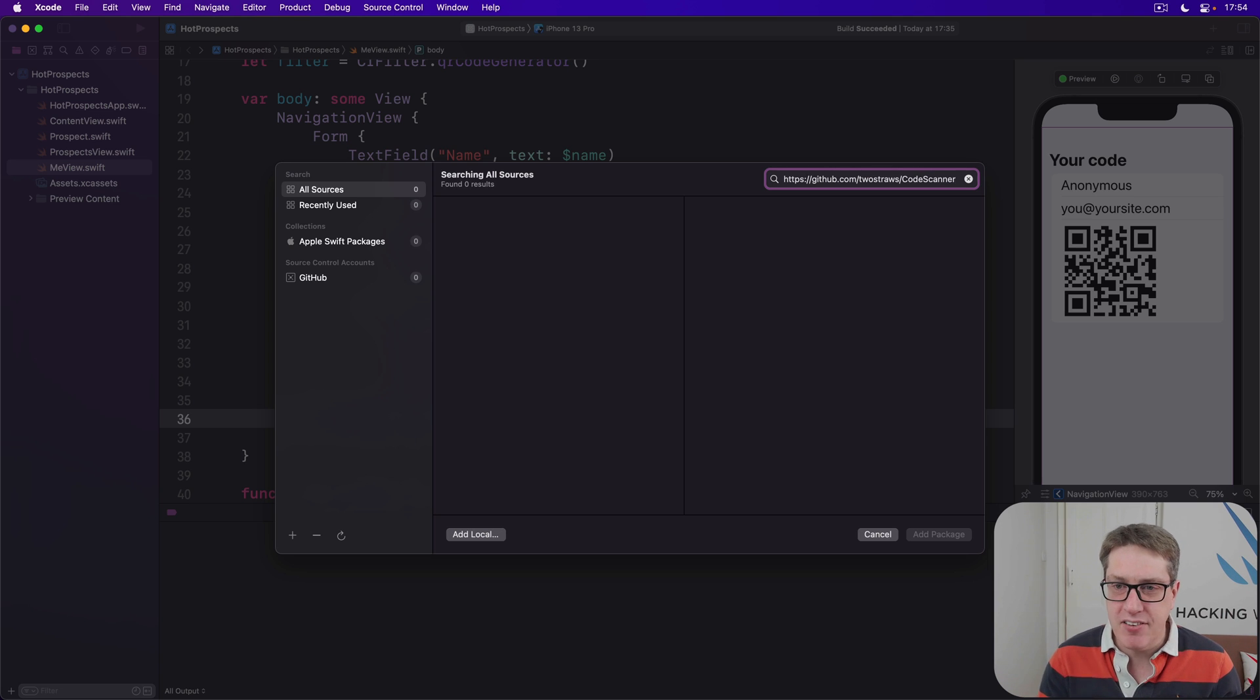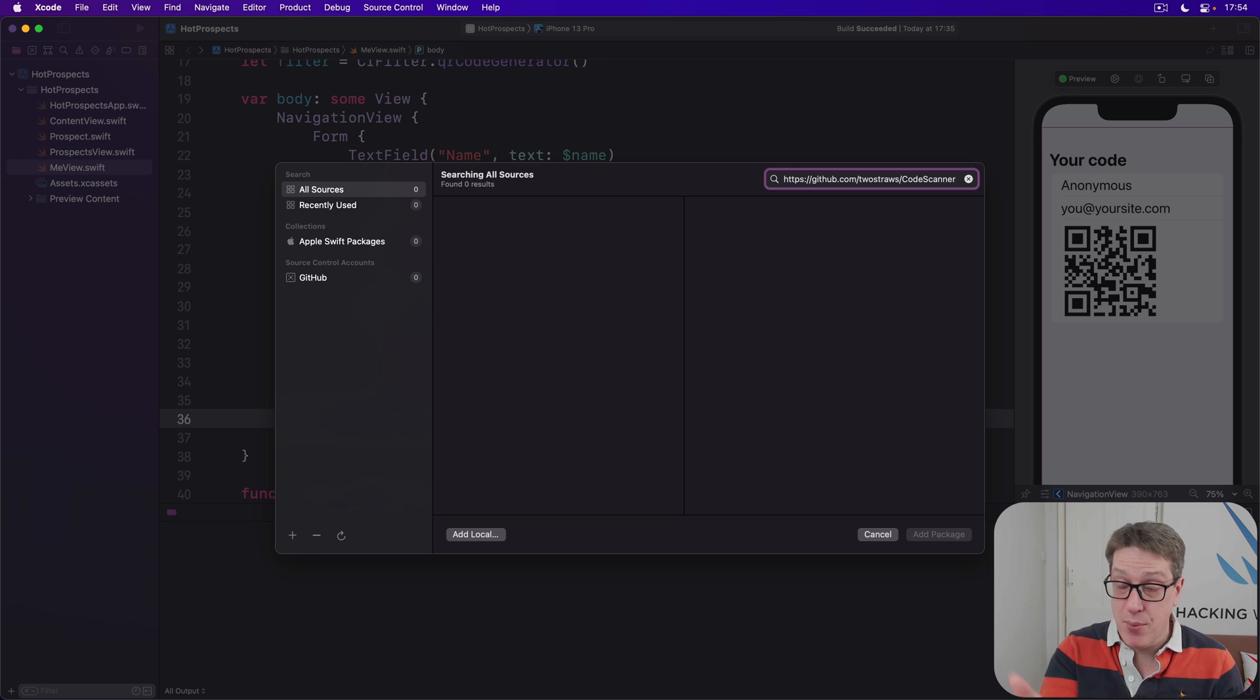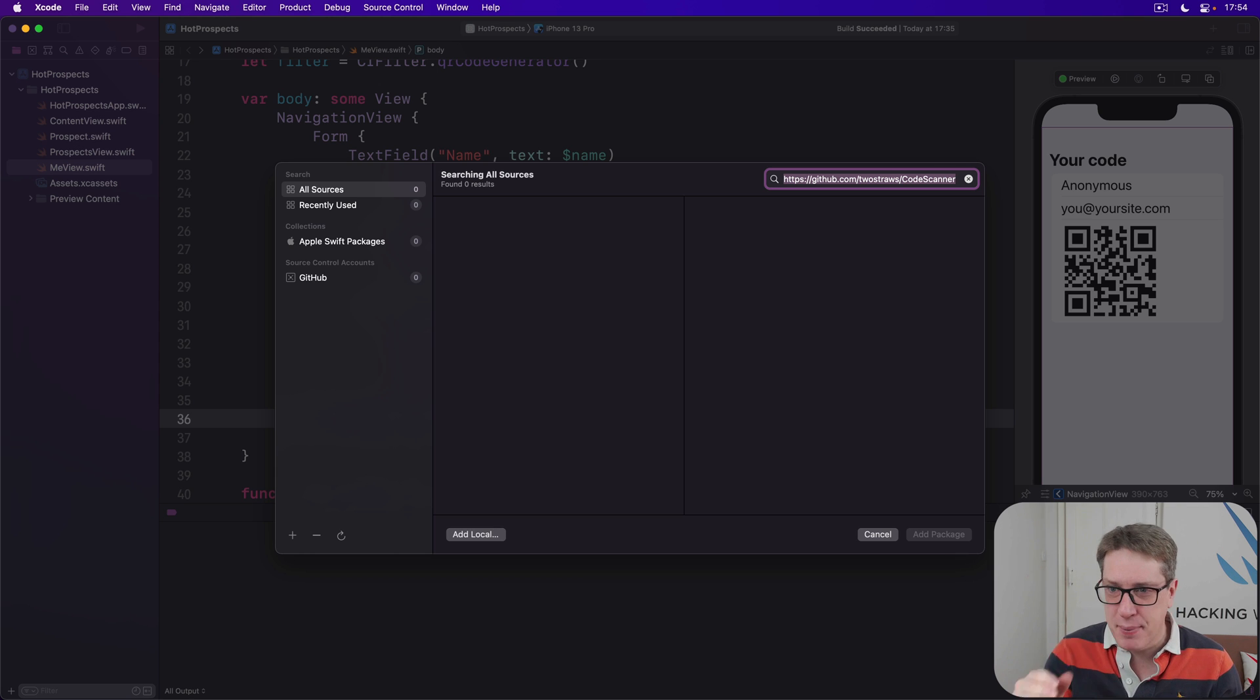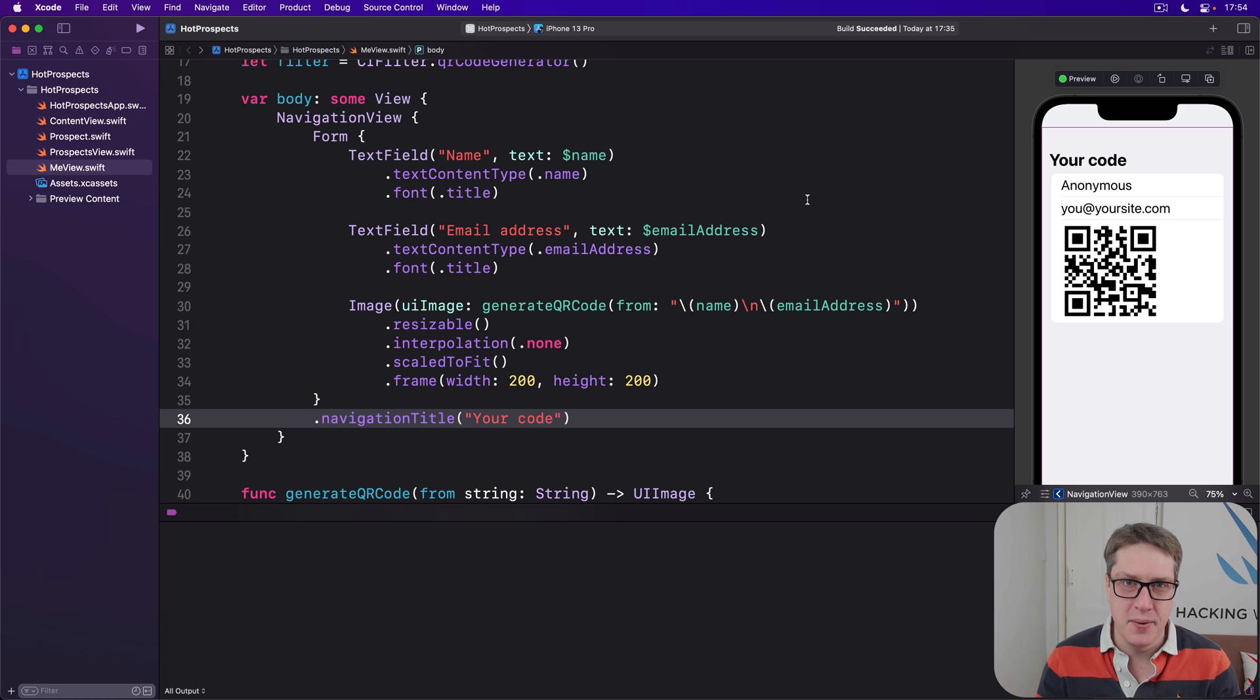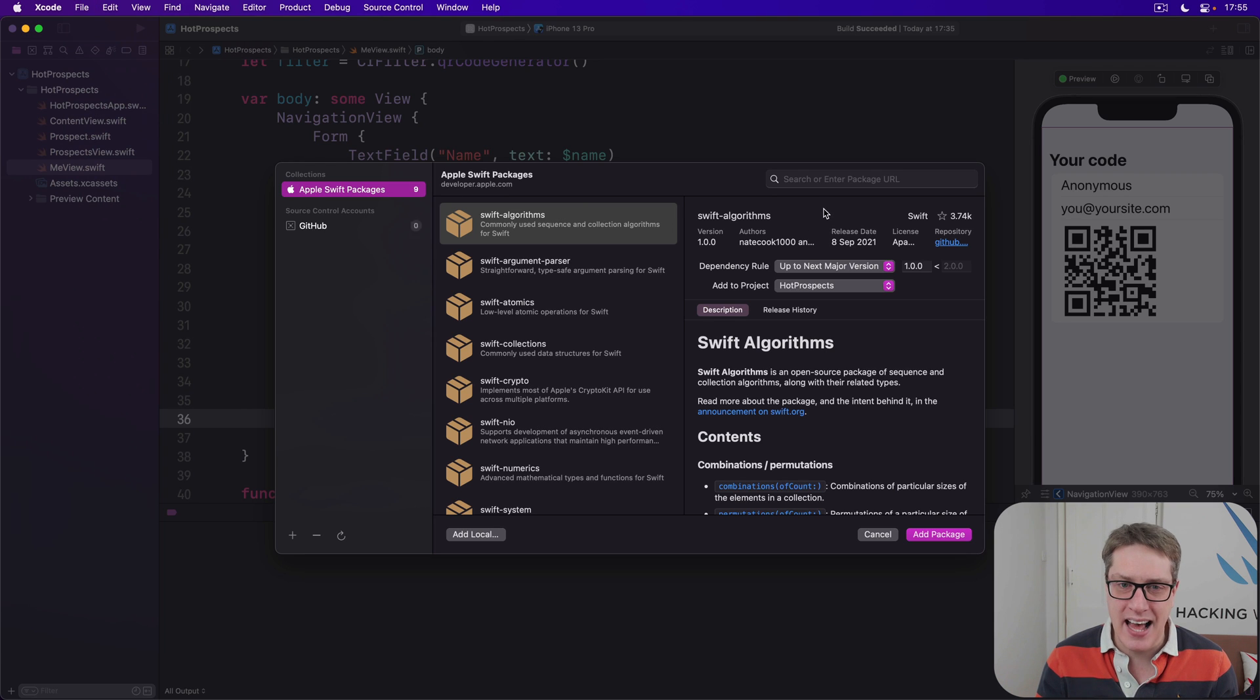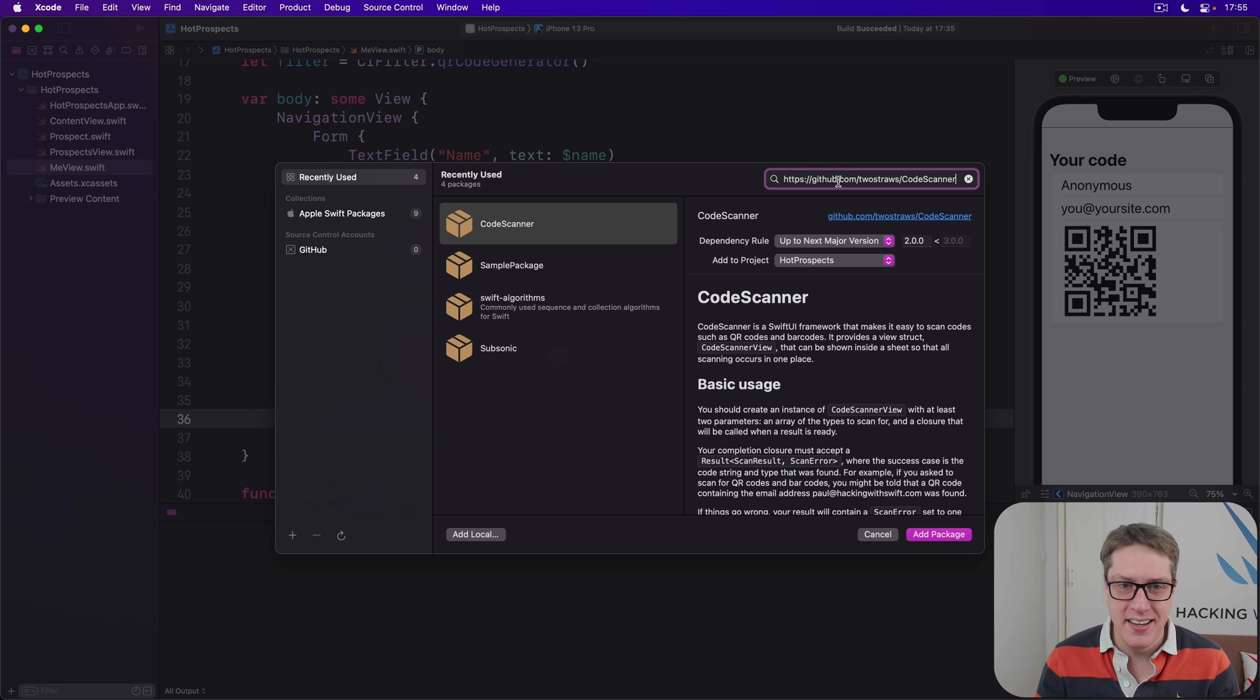In theory, you will see CodeScanner appear in the list of results. If you aren't seeing it even when you press enter, I found the way to make this thing actually work is to type it in, Command-X the whole thing to your clipboard, exit the screen, then go back to File, Add Packages, and just paste it in. Then it works correctly.